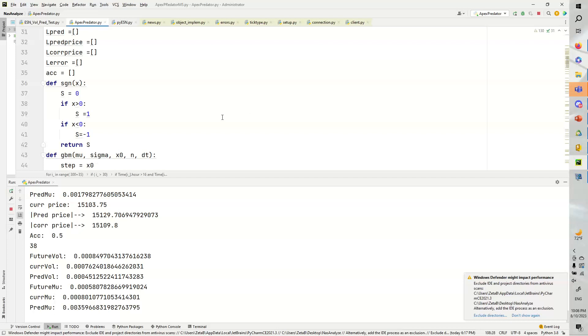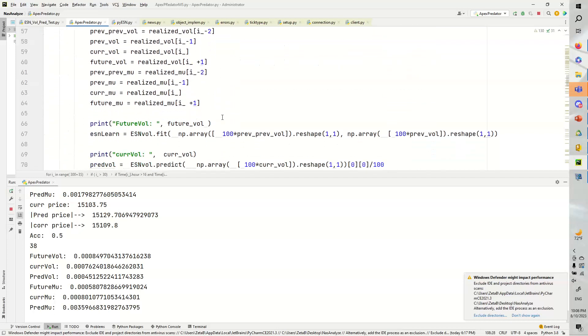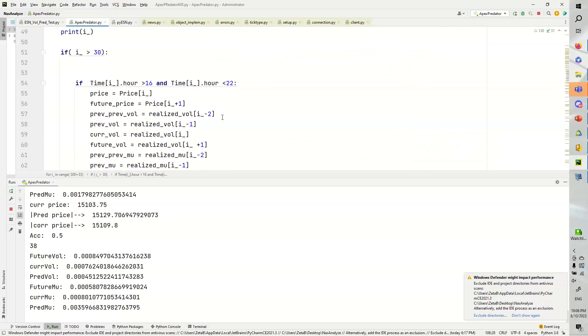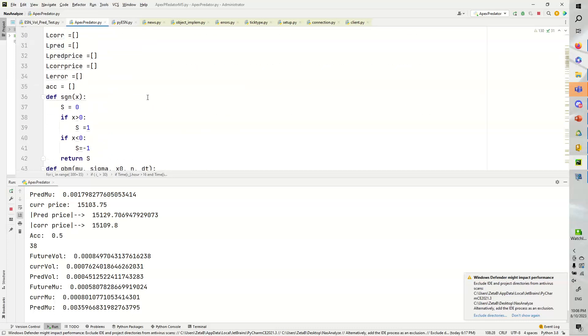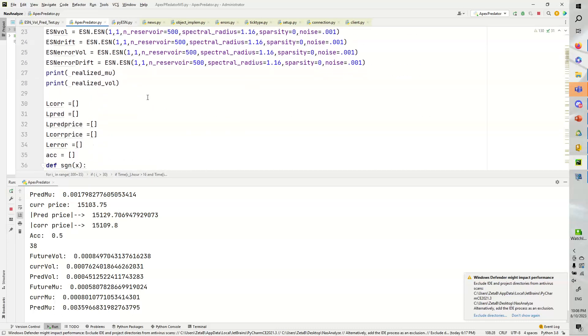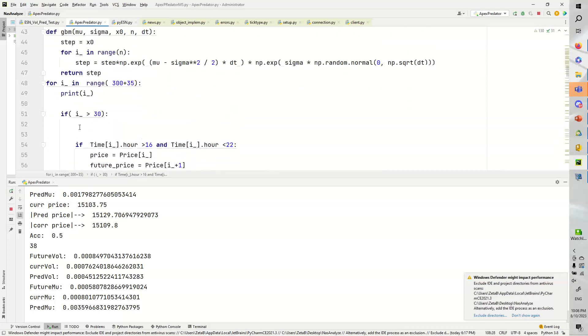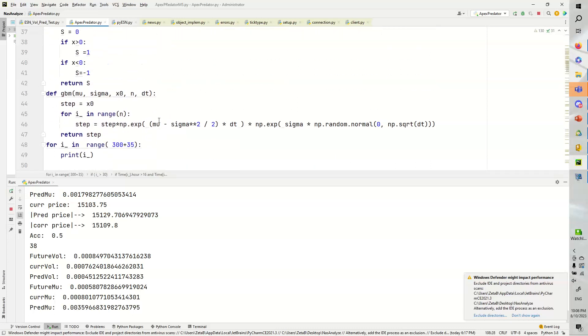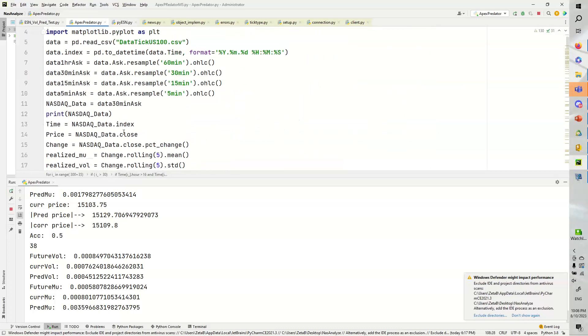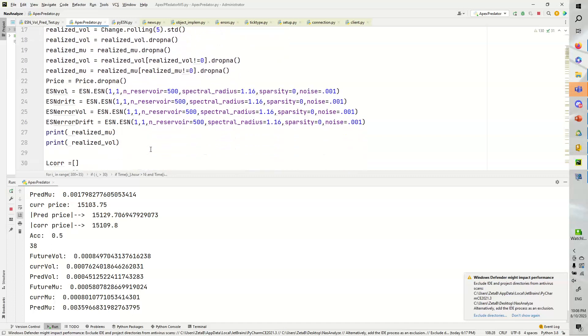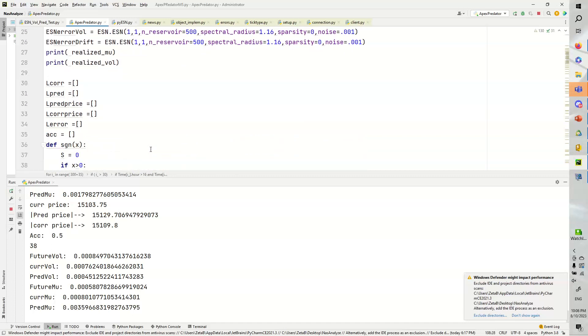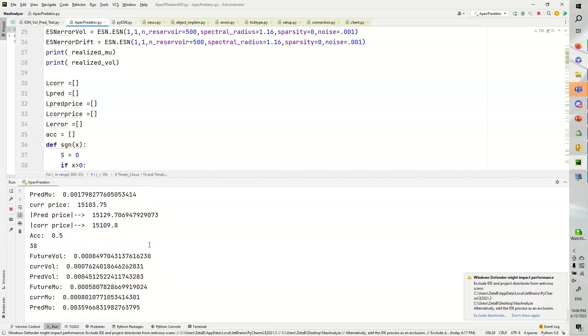Another critique that could be is that the neural networks could be trained before actually diving into predictions. So, we could theoretically stave off this price predicting operation and just train the echostate neural networks on the mu and the volatility and then dive into predictions instead of just seeing this kind of face plant a few times before it picks up.